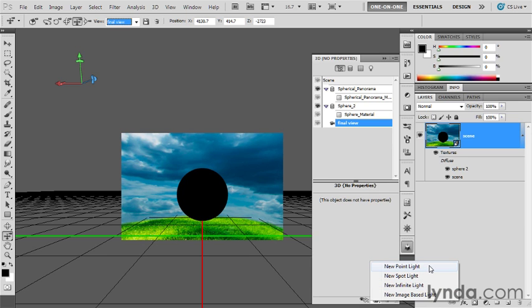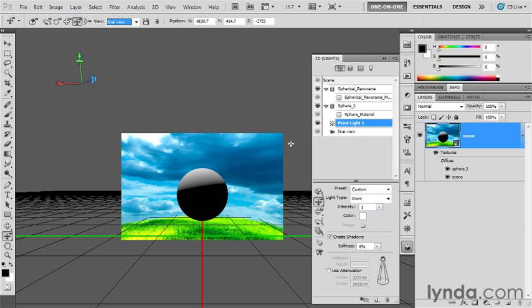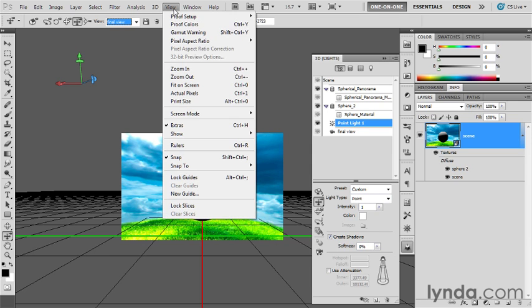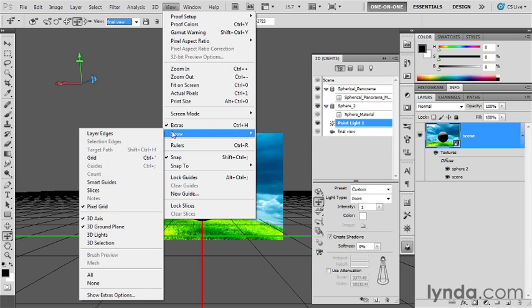Anyway, I'm going to choose a point light. It's very easy to control. However, notice here, I can't see where the thing is. I showed you how you can go up to the View menu and choose Show and then choose 3D lights in order to see the lights.